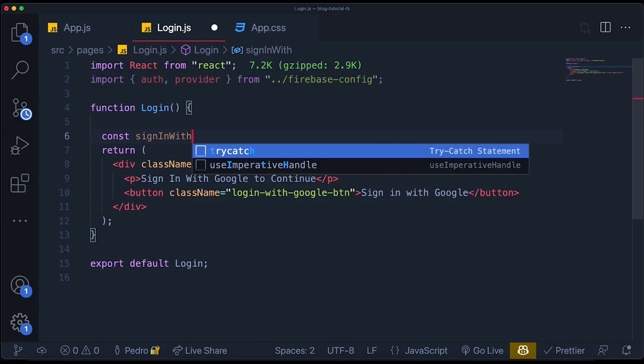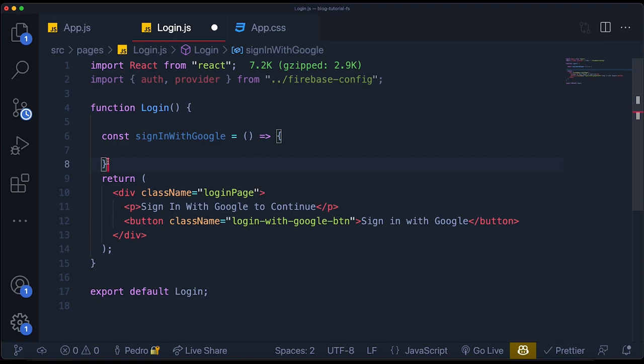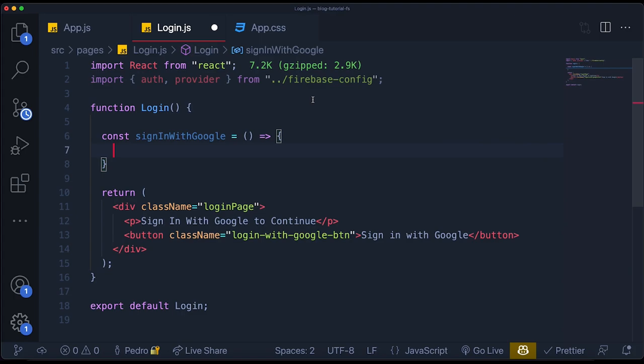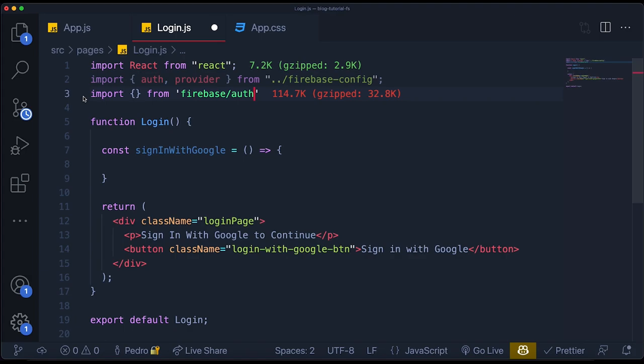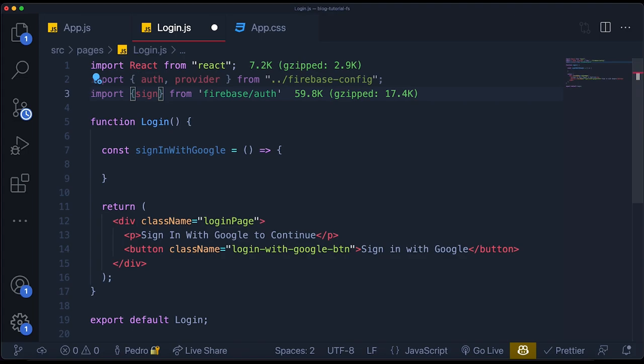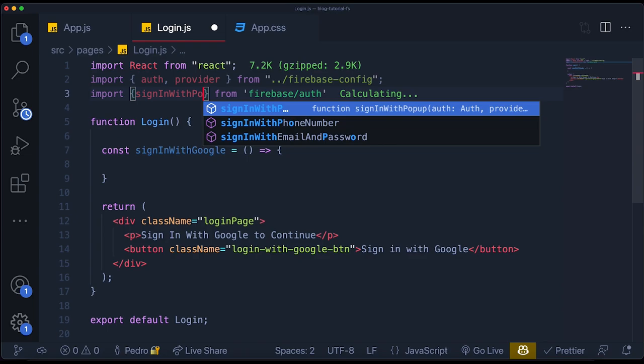We come down here at the bottom and create a function called `signInWithGoogle`. Firebase allows you to sign in in many different methods — it allows you to sign in with Google by opening a new tab, by redirecting the page. However, I like the popup because it's very common. So I'm going to use the `signInWithPopup` function, passing two things: first, our `auth` variable; and second, our `provider`, to specify that we're using Google. This returns a promise, so we need to specify what we do when we log in.